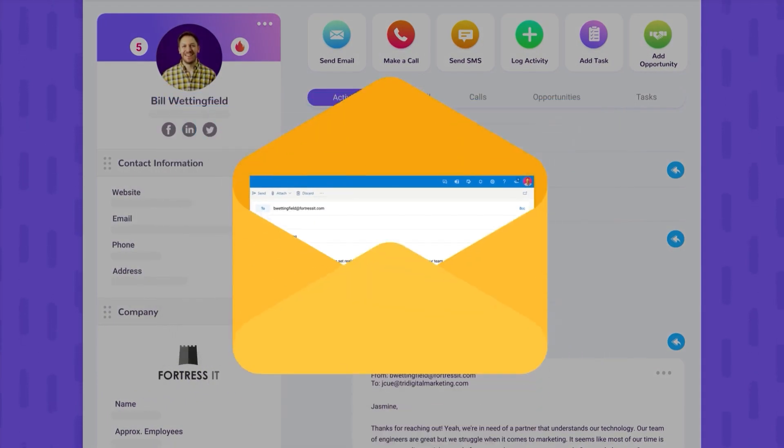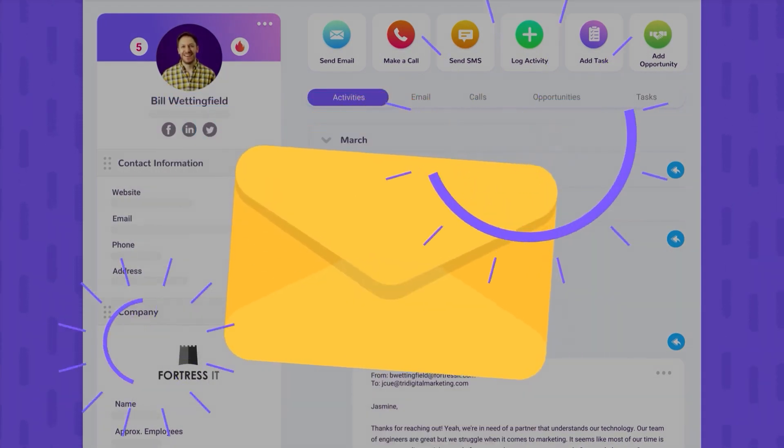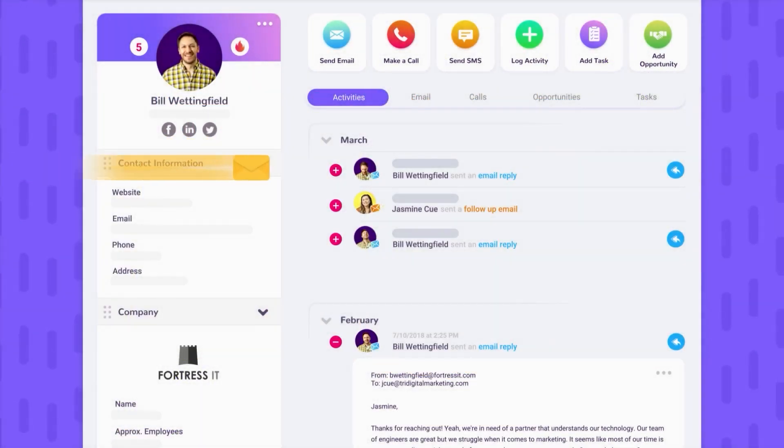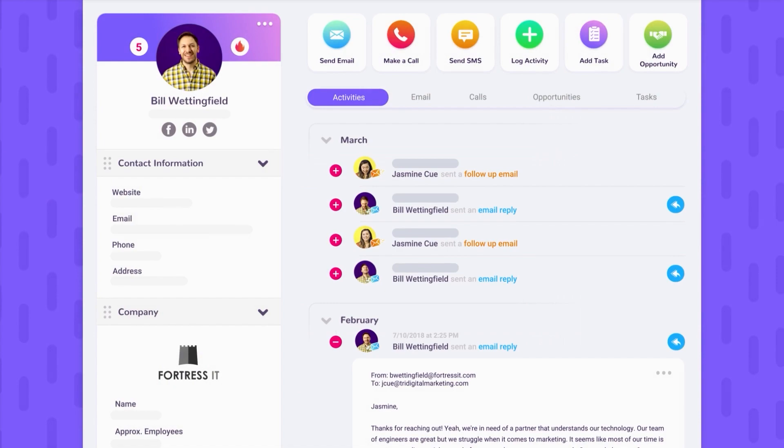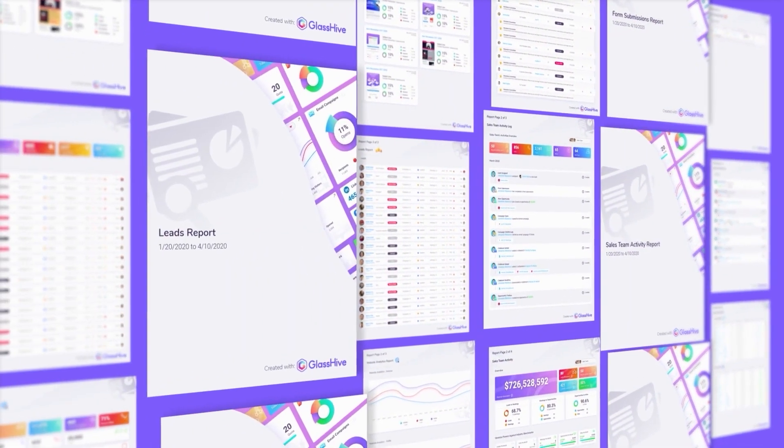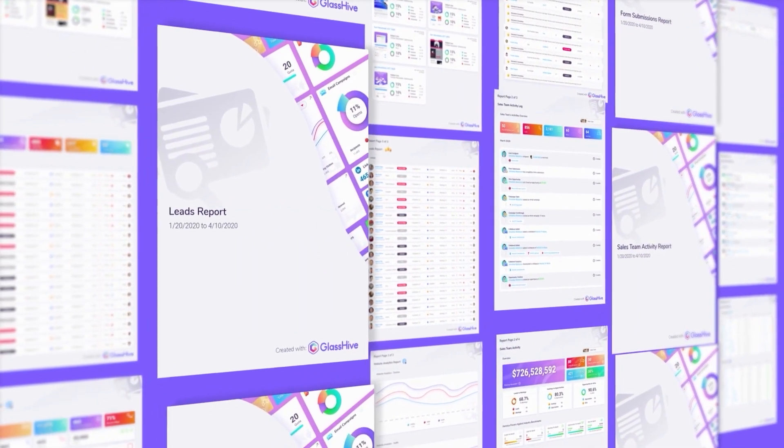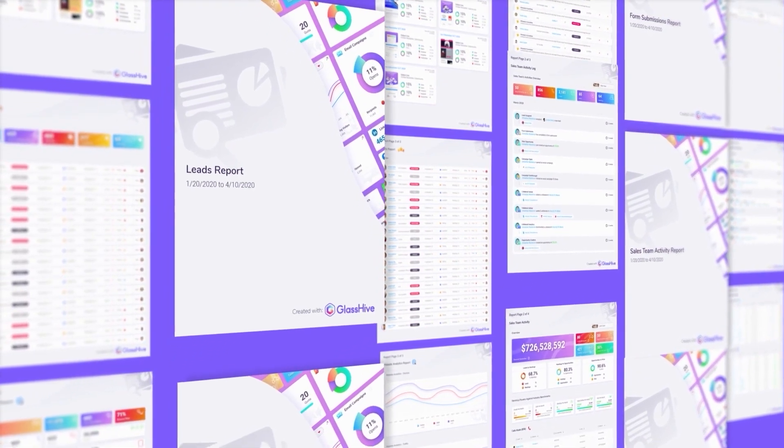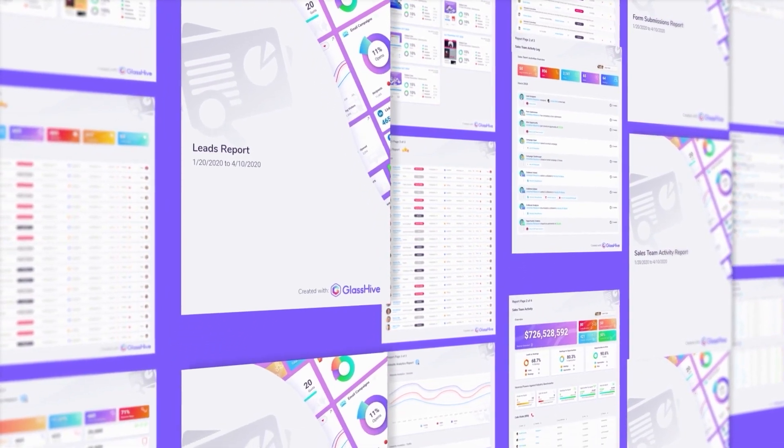Instead, be confident knowing all your team's activities will be tracked on or off the platform. With easy-to-access data and mind-blowing reports, you get the insight you need to make the right decisions.